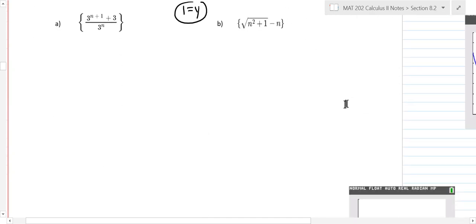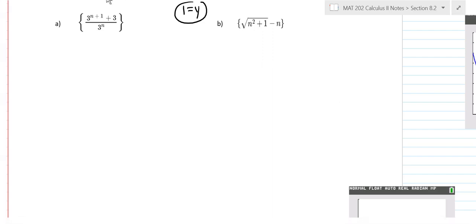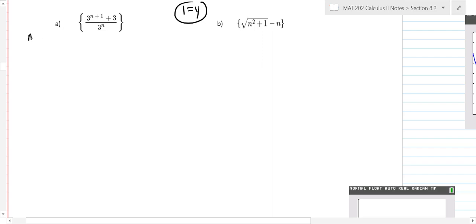Okay, so we're on page 3 and we're going to finish this up. What we're doing is limits of sequences. Before I do the limit of this sequence, I want to write out a couple of the terms. When you're doing a limit of a sequence you don't really have to do that, but just to start with — remember, typically n is going to start at one unless otherwise stated.